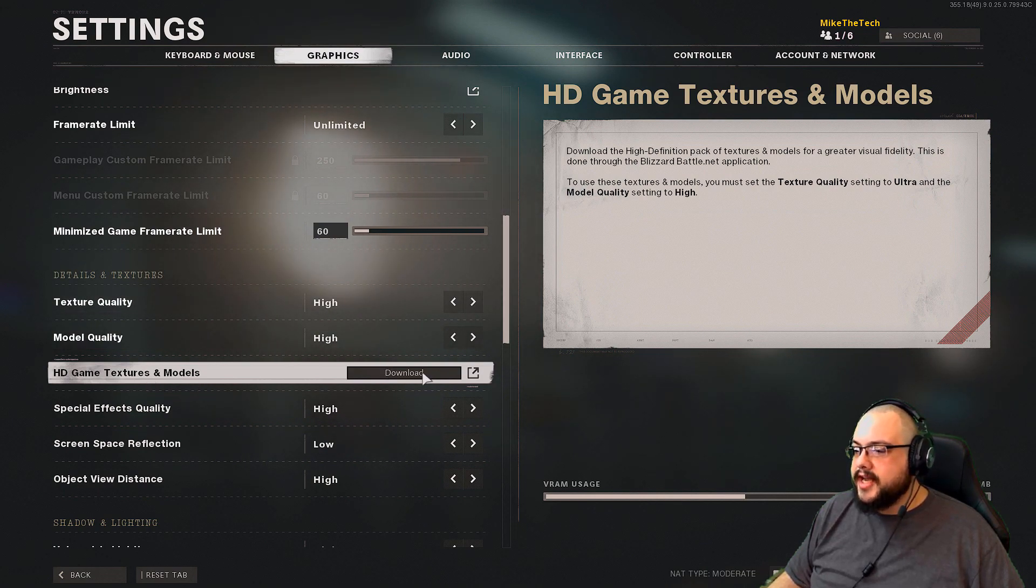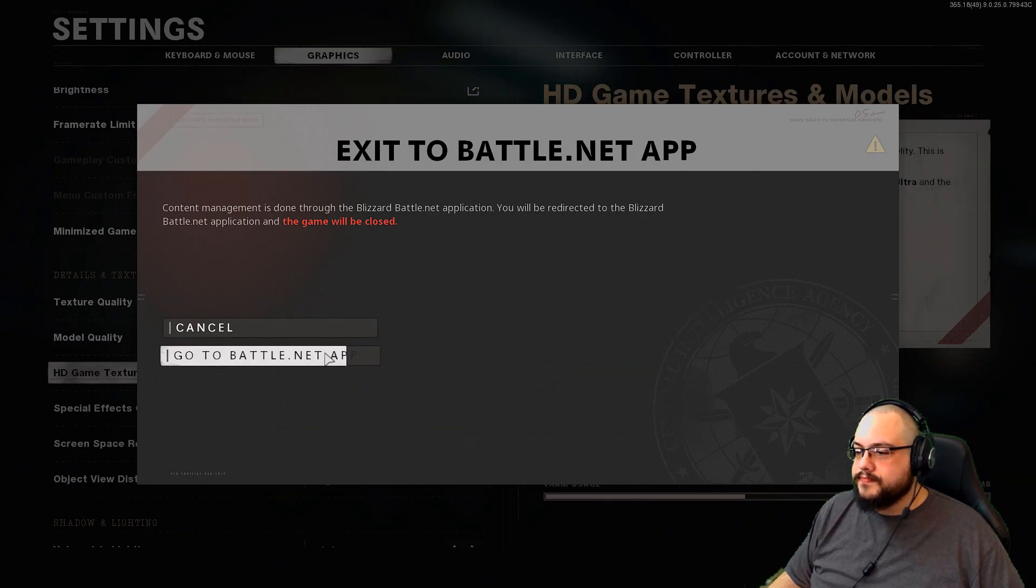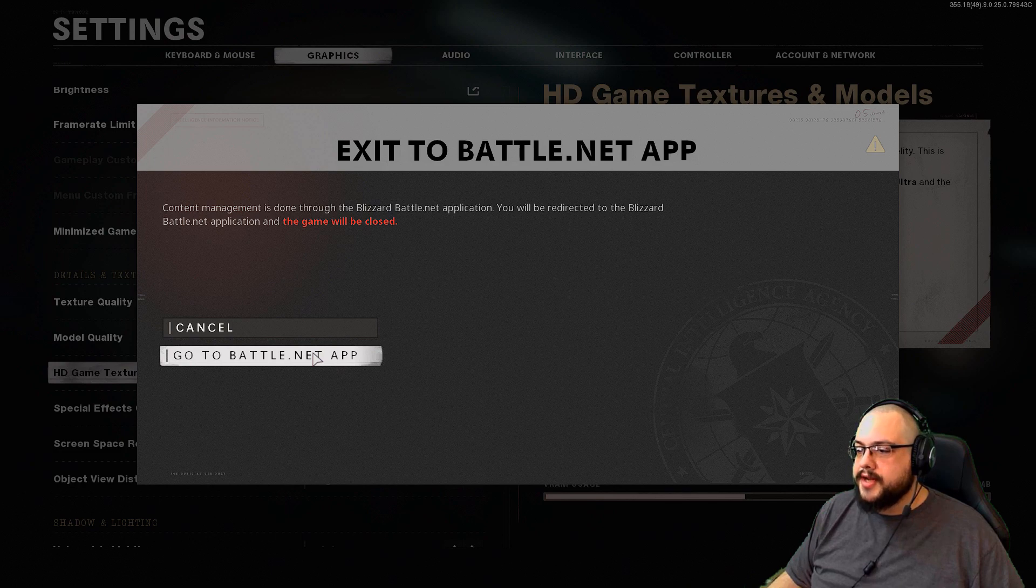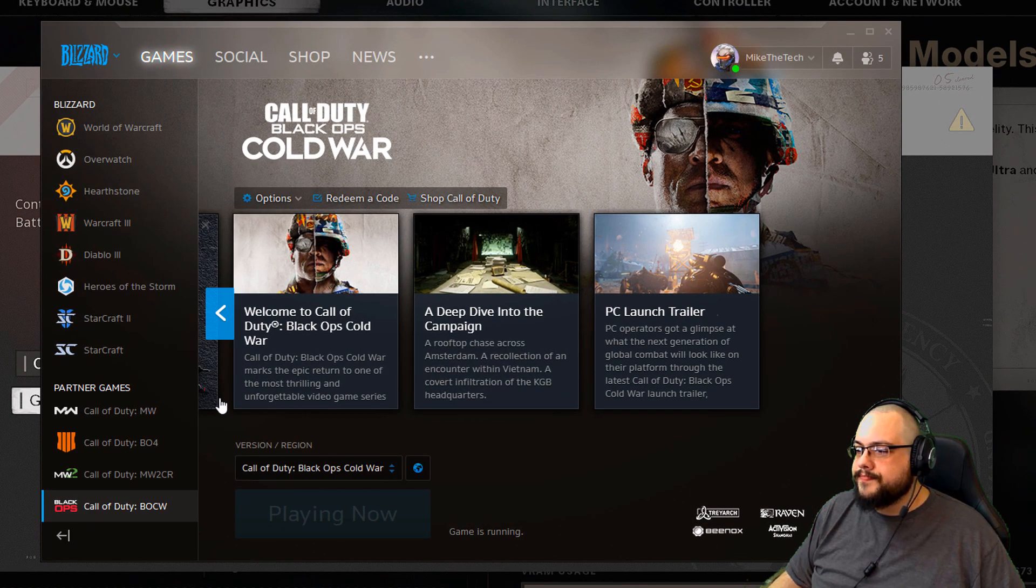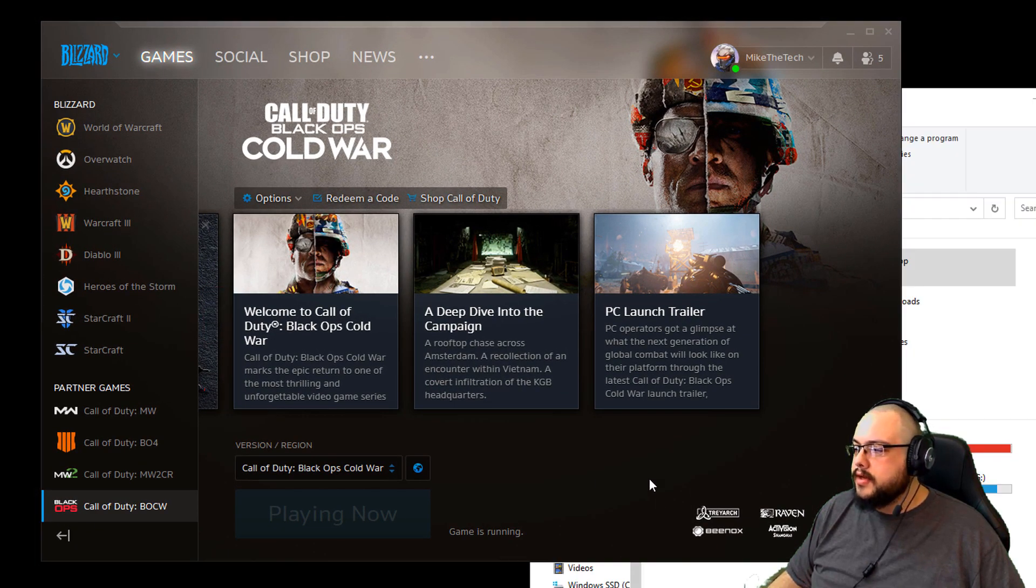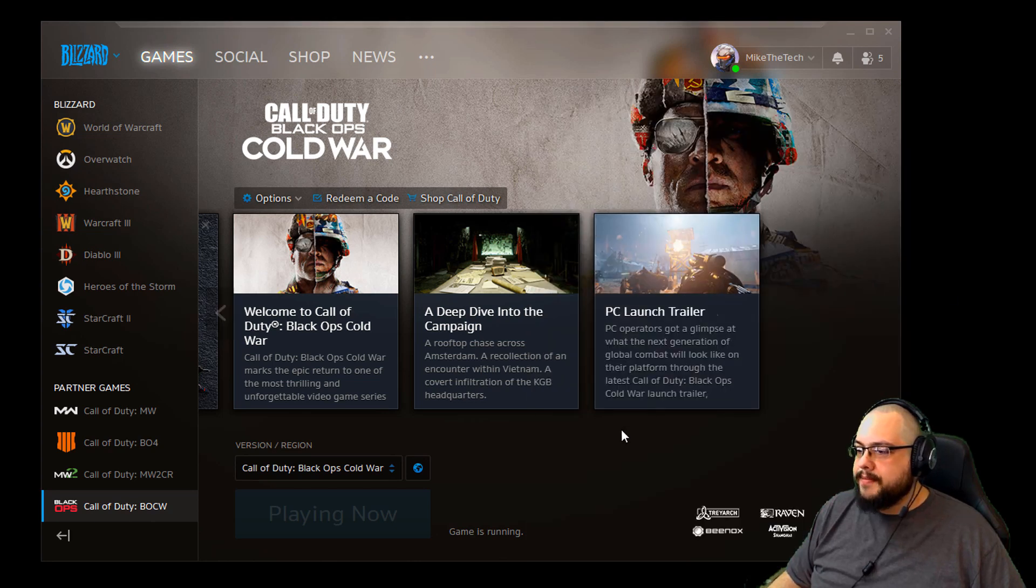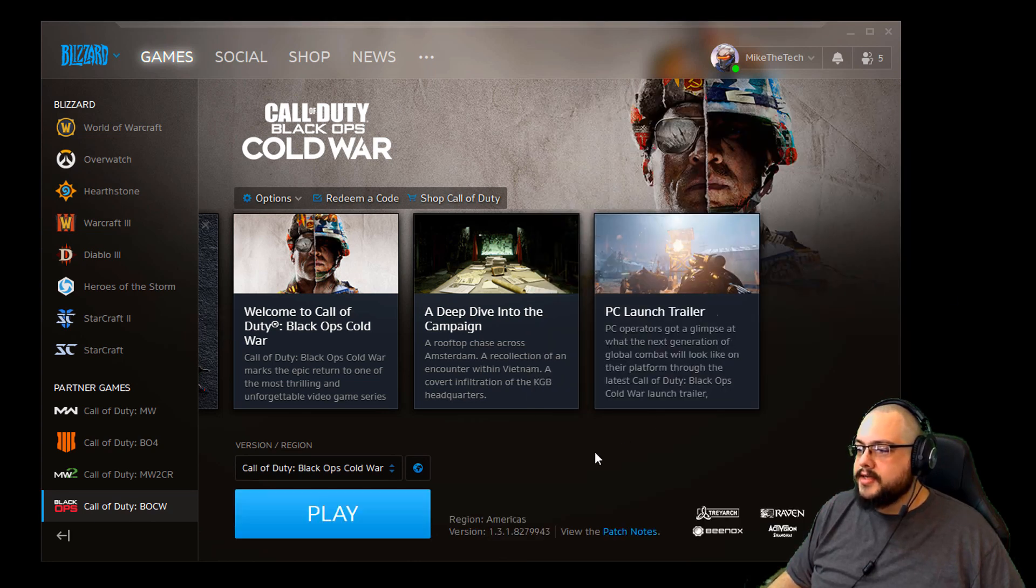But if you hit Download, it says go to Battle.net app. So it closes the game, loads up the app, and does absolutely nothing.